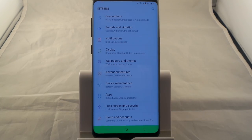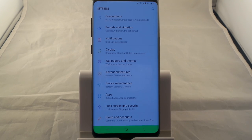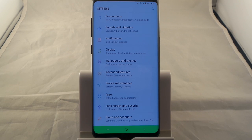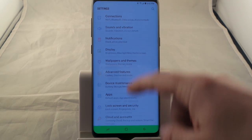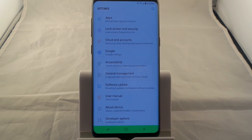Hello everybody, Jimmy as Premo here and welcome to another awesome video for the Galaxy S8 and the S8 Plus. In this video I'm going to show you guys how you'd be able to go from screen to screen much quicker, and it's all dealing with animation.